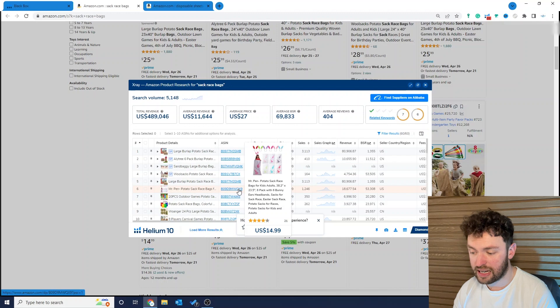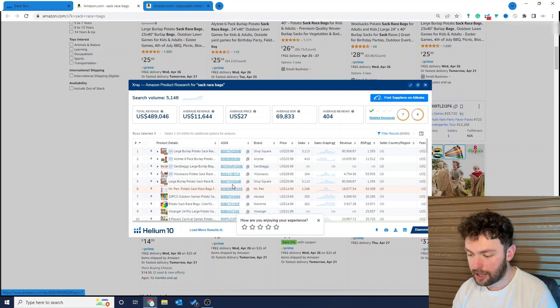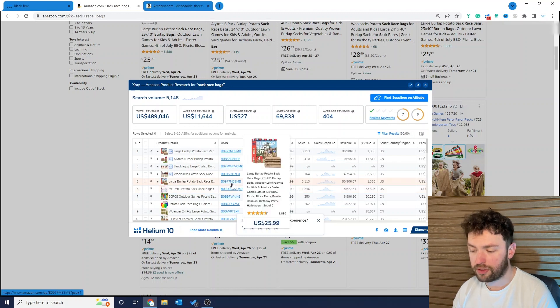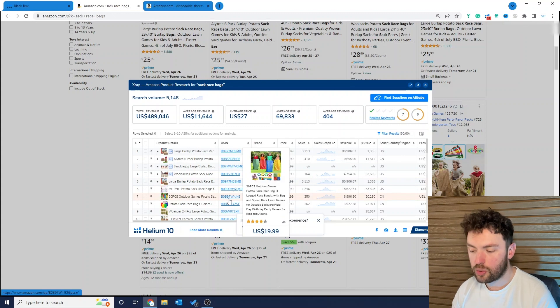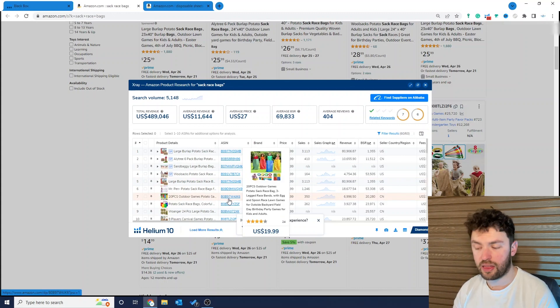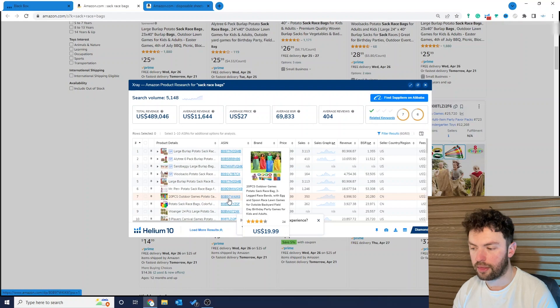So this listing here is doing $18,000. I mean this one above the best seller is doing nearly $80,000, but you can see this listing here, only 24 reviews, they're doing nearly $7,000 a month.